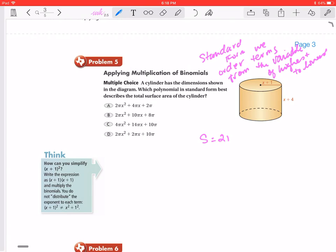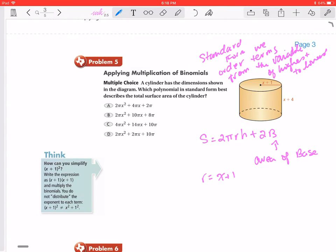The formula for surface area of a cylinder is 2πrh plus 2 times B, where B is the area of the base. Our r value is going to be equal to x plus 1, and our h, the height — the altitude between the two bases — is going to be equal to x plus 4.